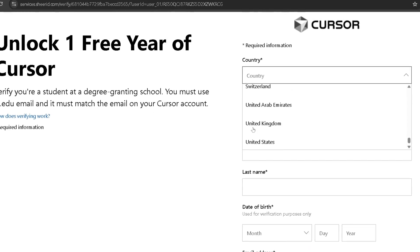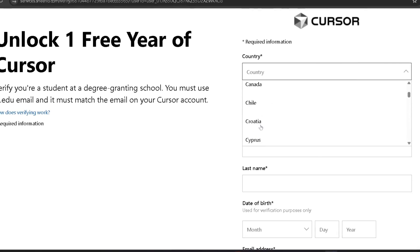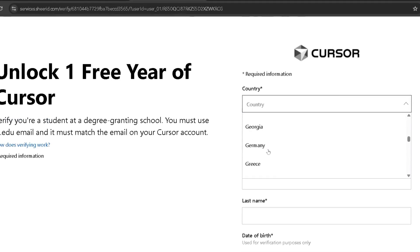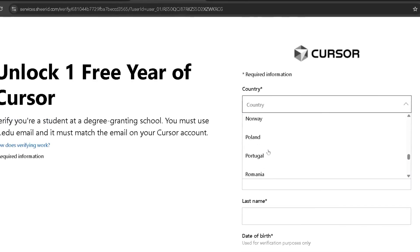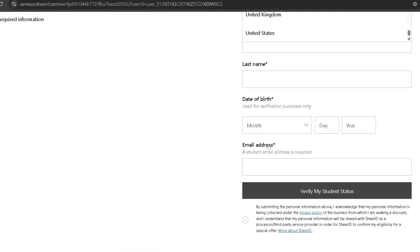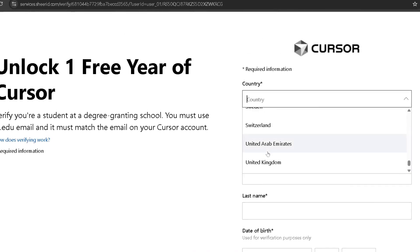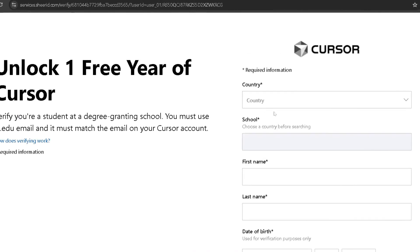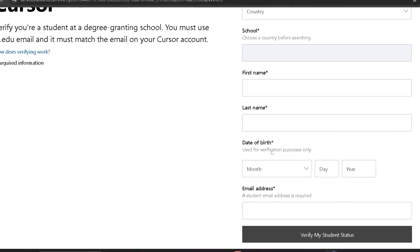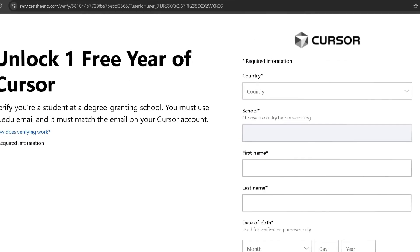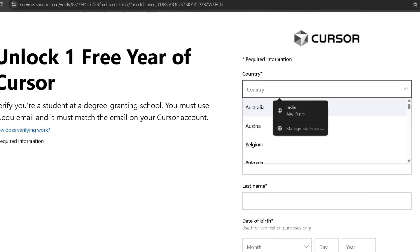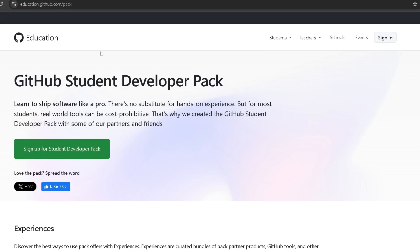Let me show you which countries are eligible. If you are from these countries — here Australia and all these countries are eligible — and if you are a student from all these countries, then you can watch this video and get Cursor Pro for one year. If you are a student from another country outside this list, I have an alternative for you.